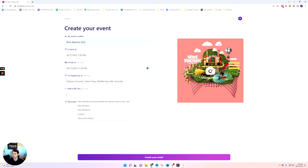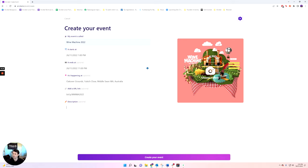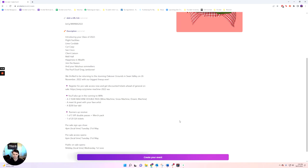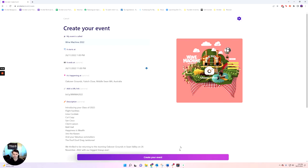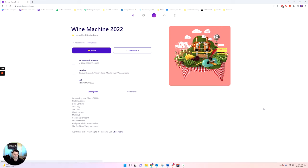And it's happening at Oakover Grounds in Middleswun. Perfect. You can add in your own event link. So this one would be for ticketing. So let me pull up the Wine Machine ticketing link and also the description. So this one found online. Perfect. That's the description. And this is your Wine Machine event created. Just like that.